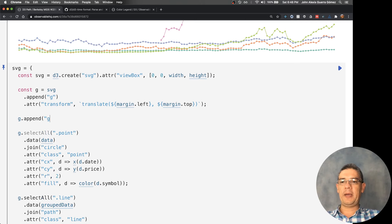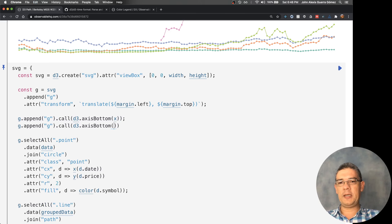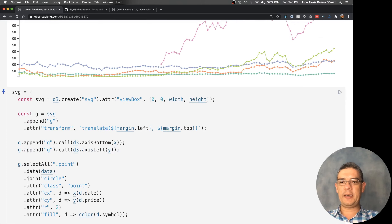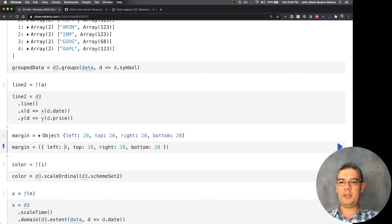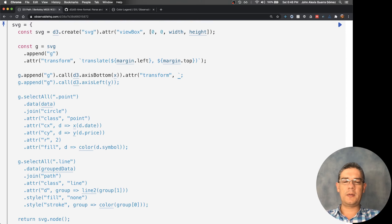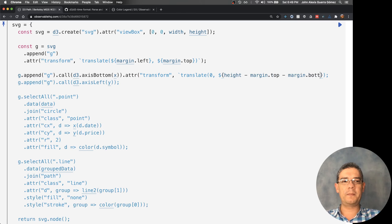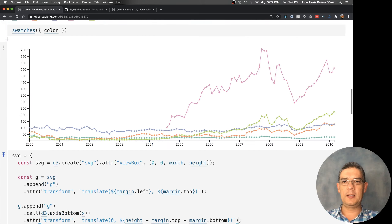To draw the axes that I forgot, I can append a 'g' element and call d3.axisBottom(x), and do the same for y with d3.axisLeft(y). Then add a bit more margin to show those values, and a transform with translate to position the x-axis at the bottom using height minus marginTop minus marginBottom.